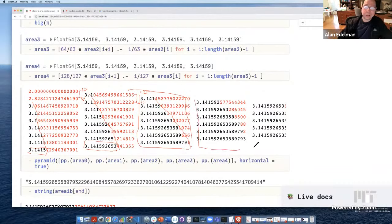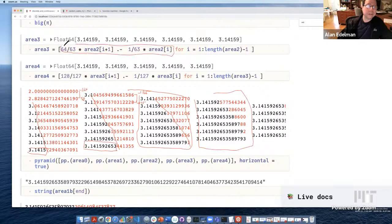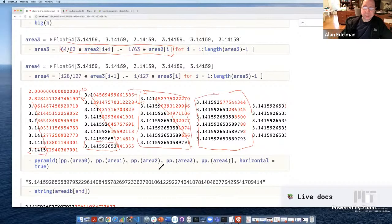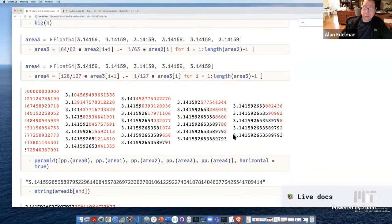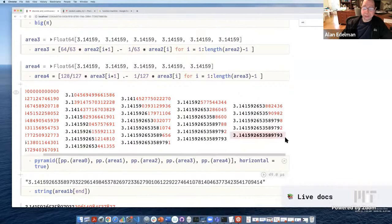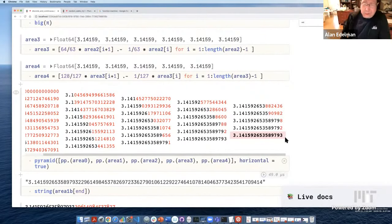I keep going again. This time the coefficients are 64/63 of the good one, subtract 1/63 of the less good one, and I get these many digits. If I keep playing and know the right convolutions to do, all the digits of pi come out.